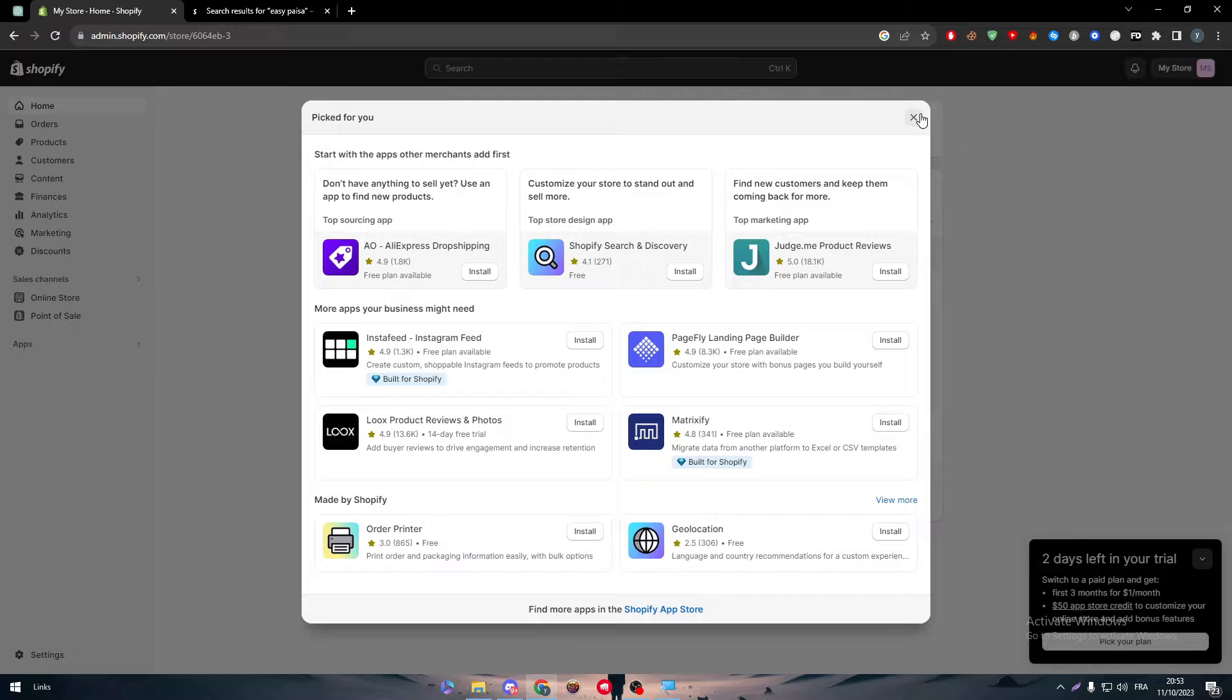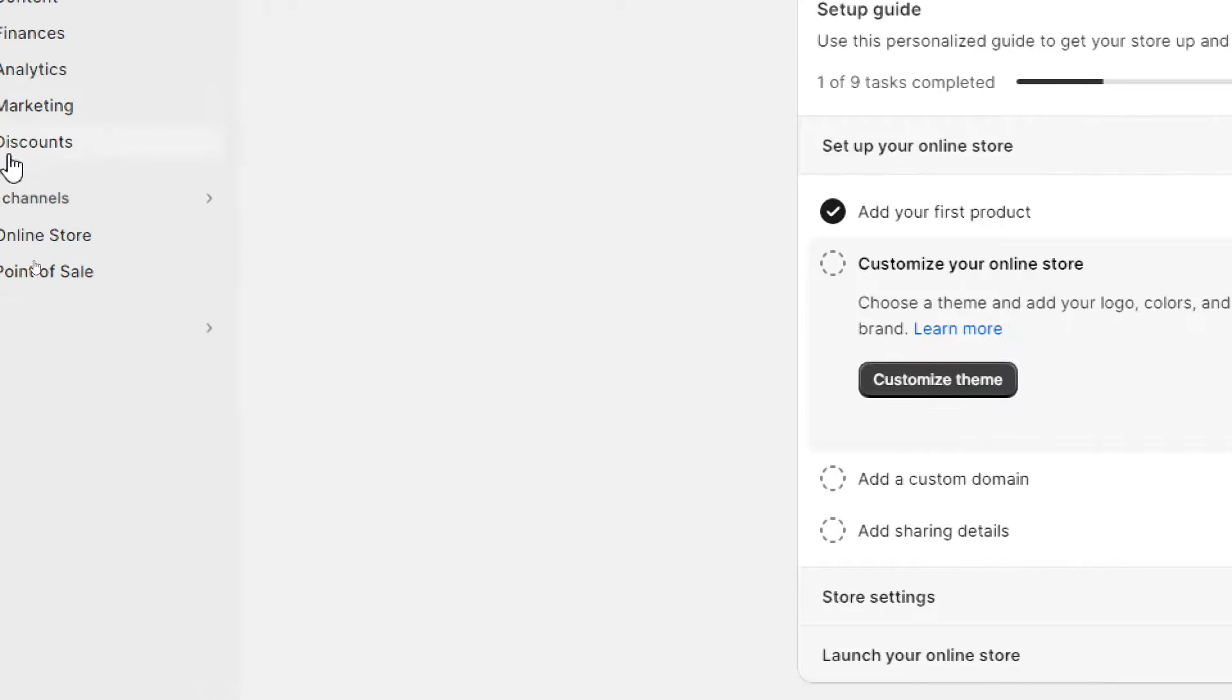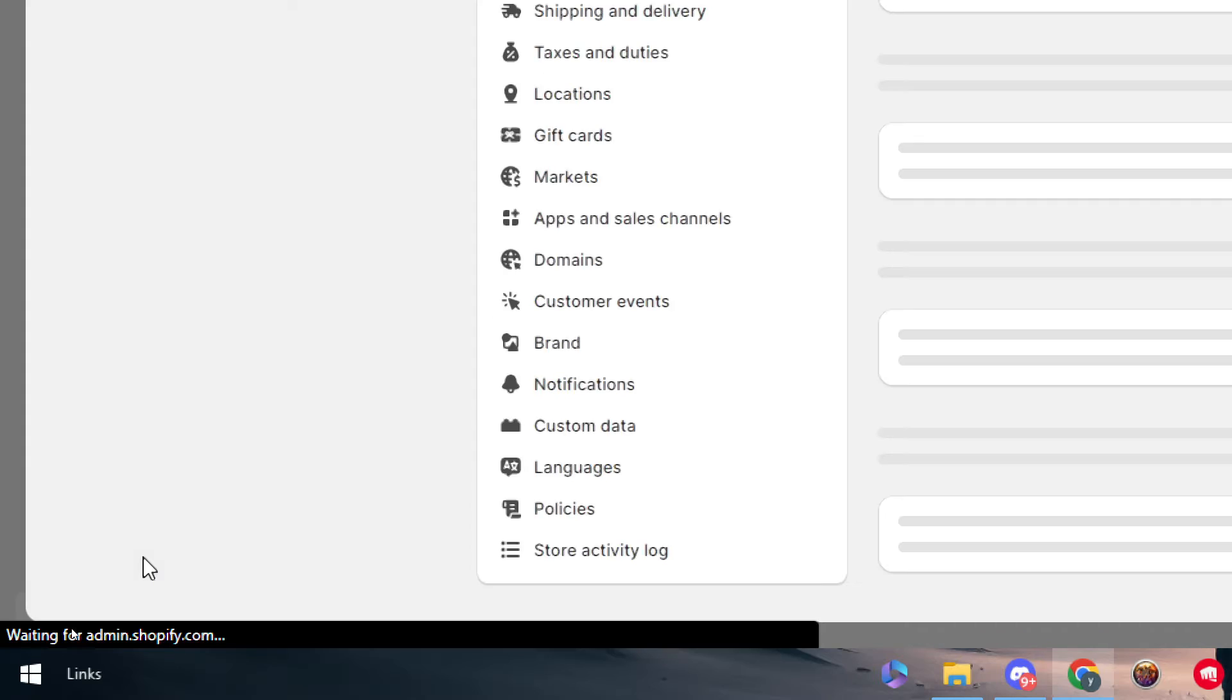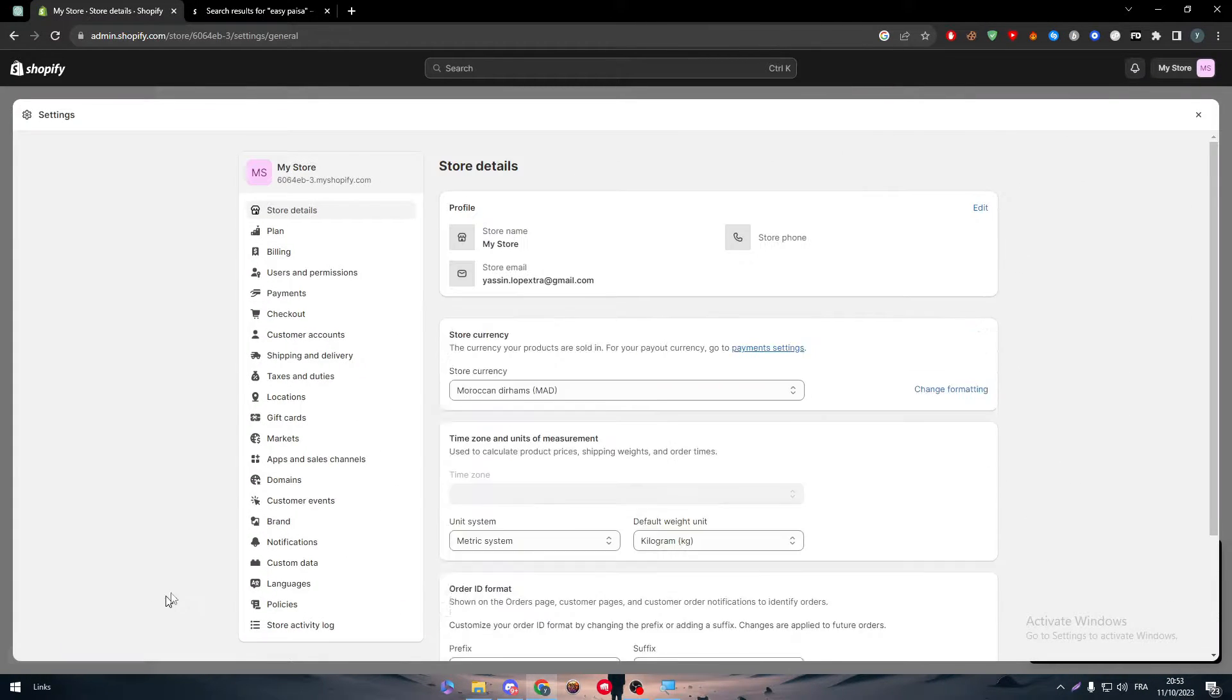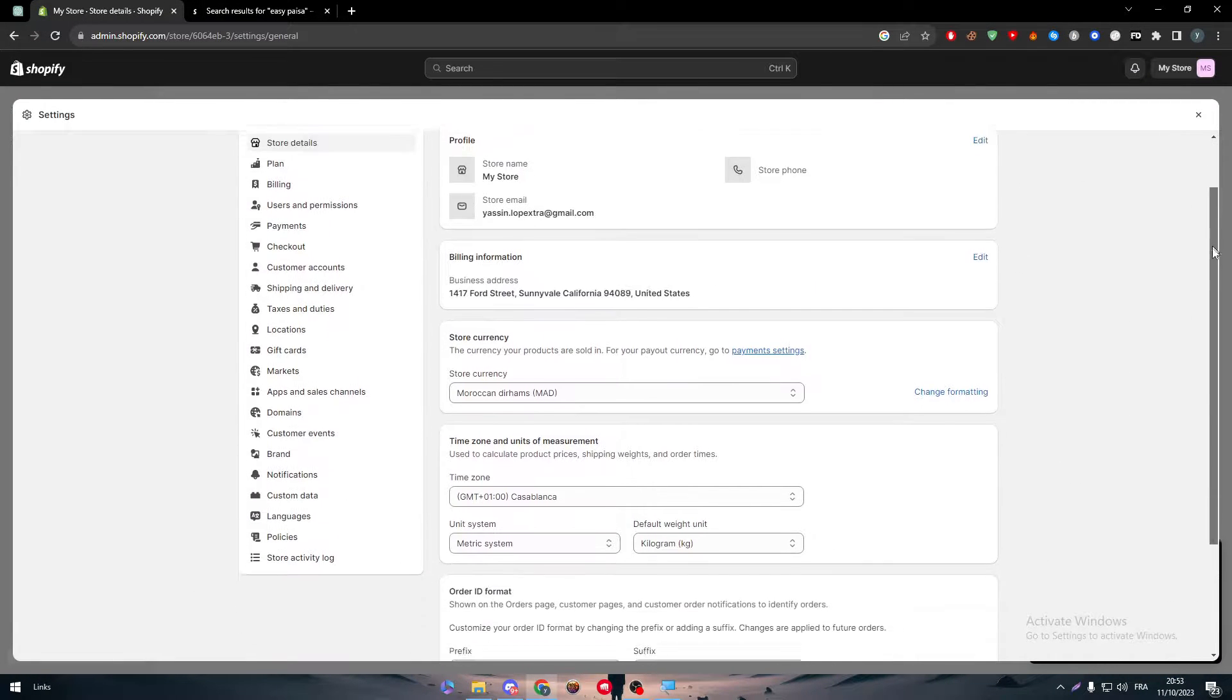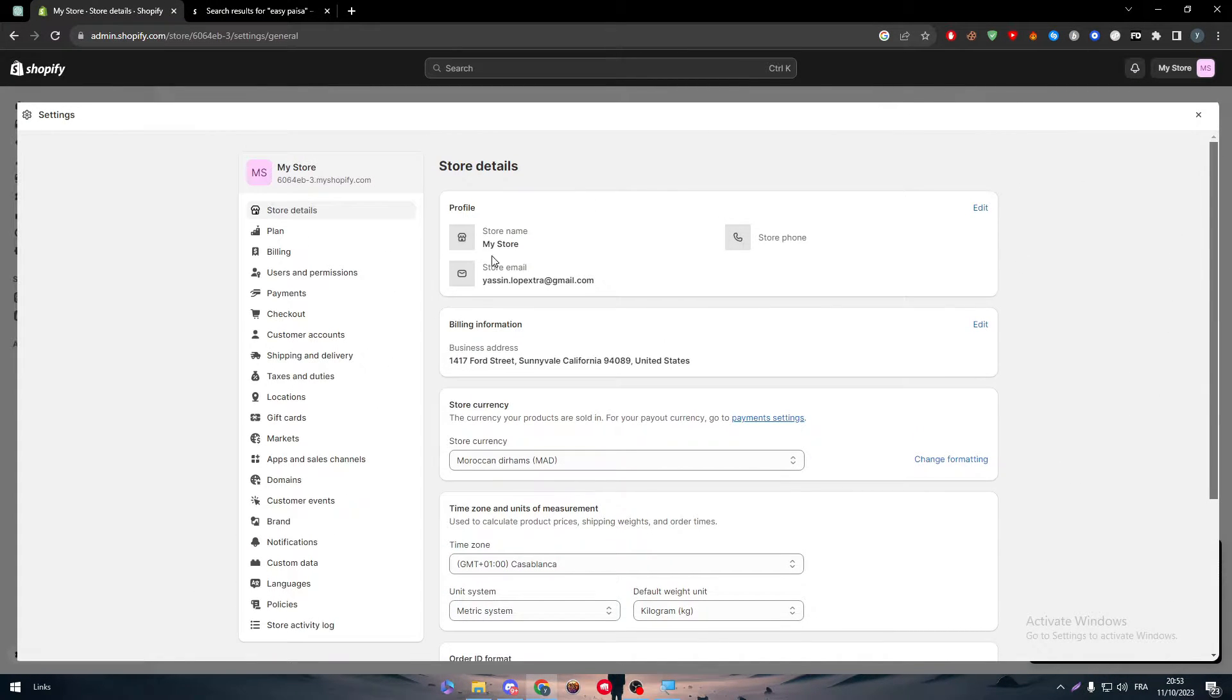That's why the second method that I will show you is probably the one that will work for you, which is simply by going to the settings, which is also in the side menu. So you go all the way down, click into the settings, and there you will be in the settings page.